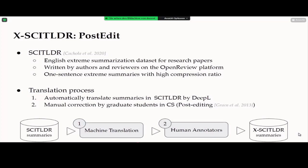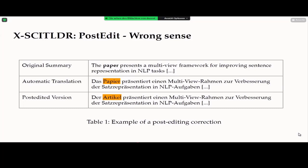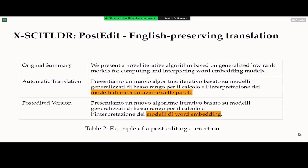We observed two categories of post-editing performed by annotators. The first is cases where the machine translation system picked wrong senses — for example, translating 'paper' into 'Papier' in German, which means a piece of paper rather than a research paper, so the annotator fixed it to 'Artikel'. The second category is cases where we want to keep English expressions rather than translating everything — for example, the system translated 'word embedding models' into Italian equivalents, but researchers use the original English expression, so the annotator reverted it.